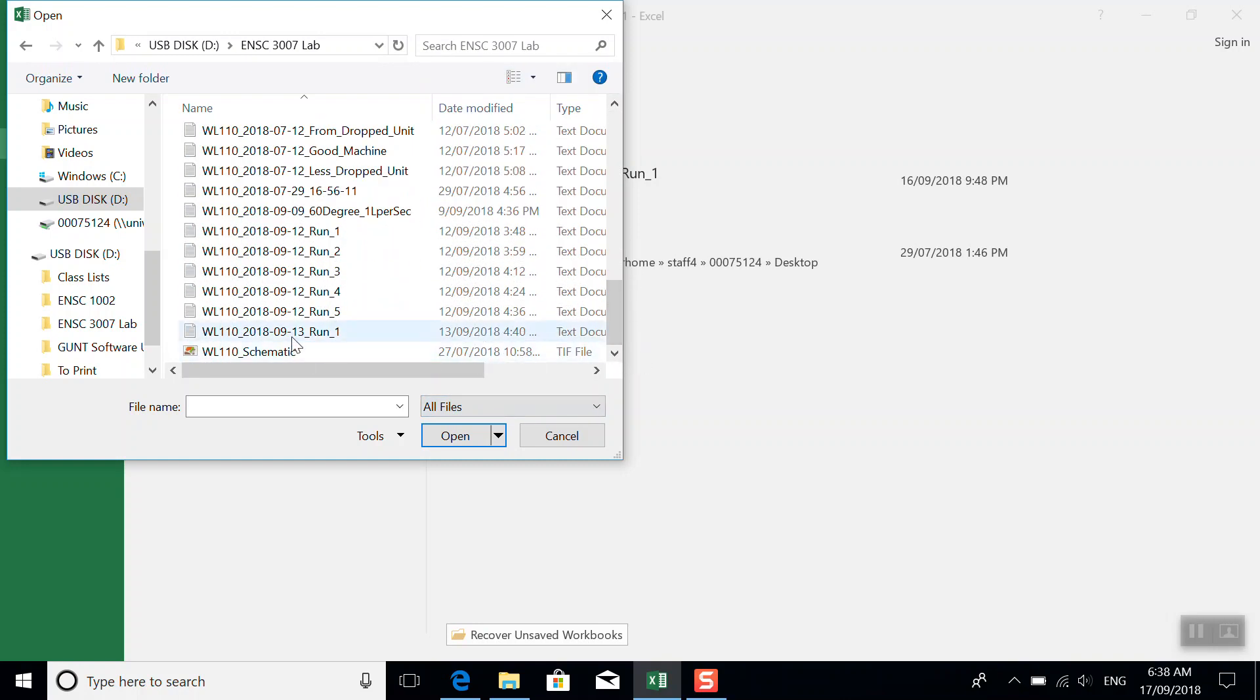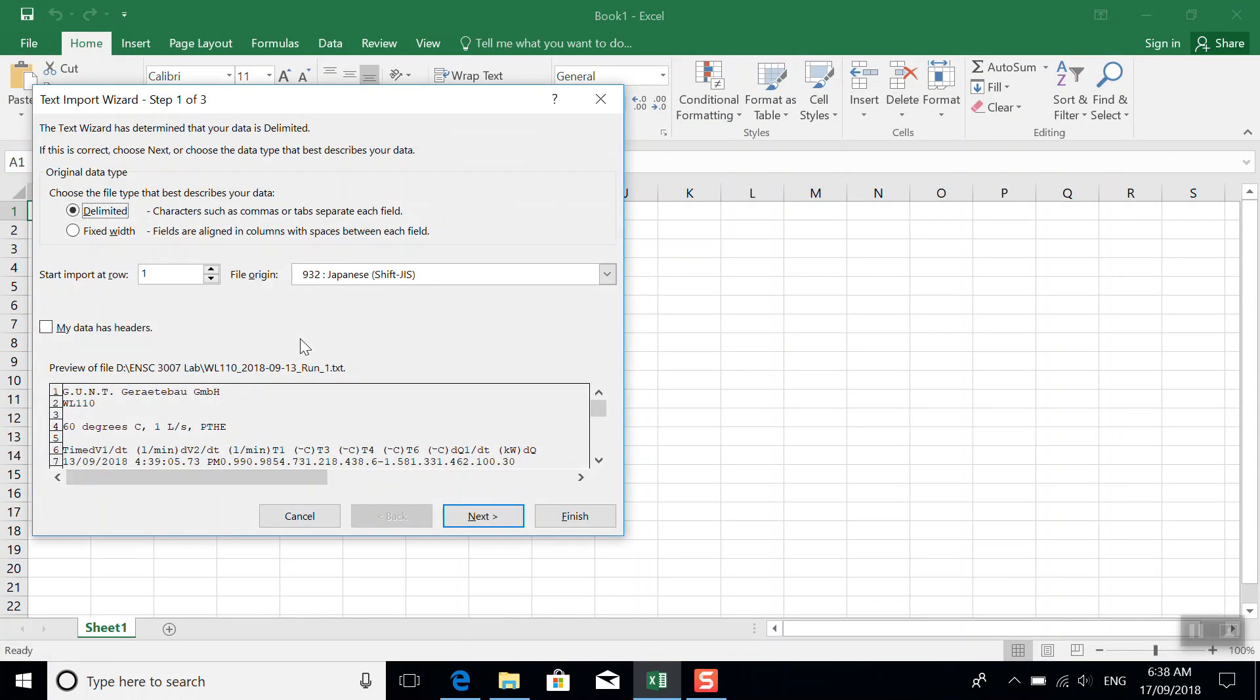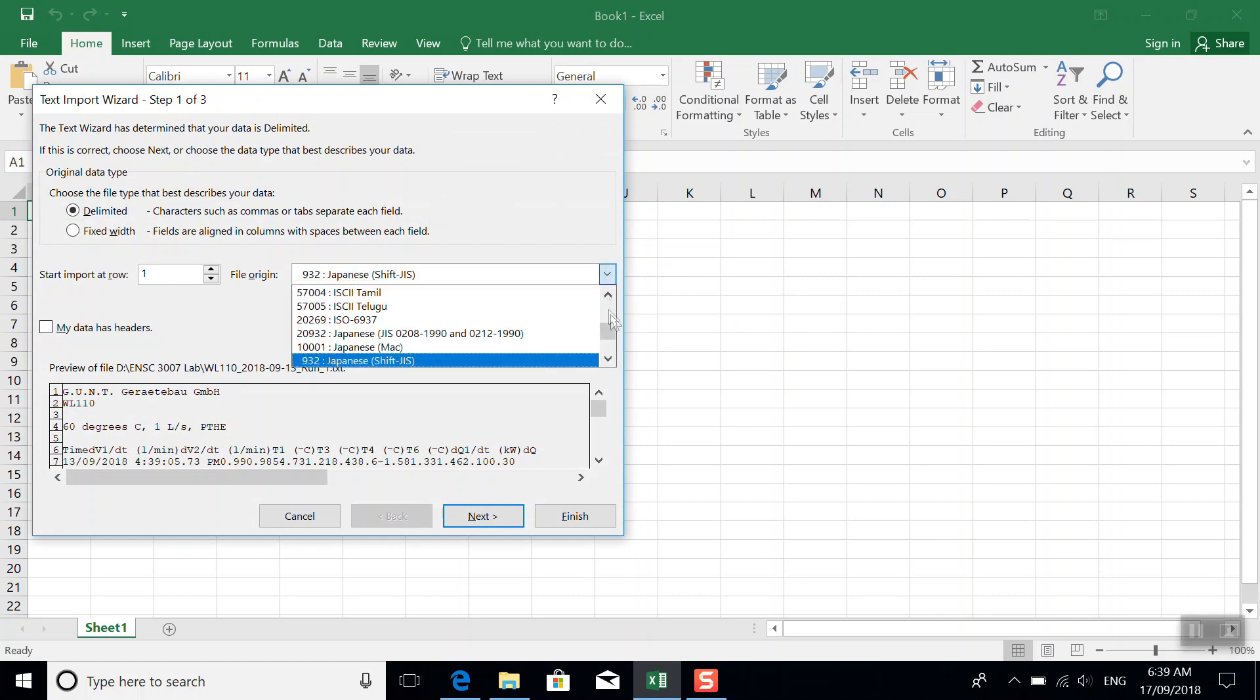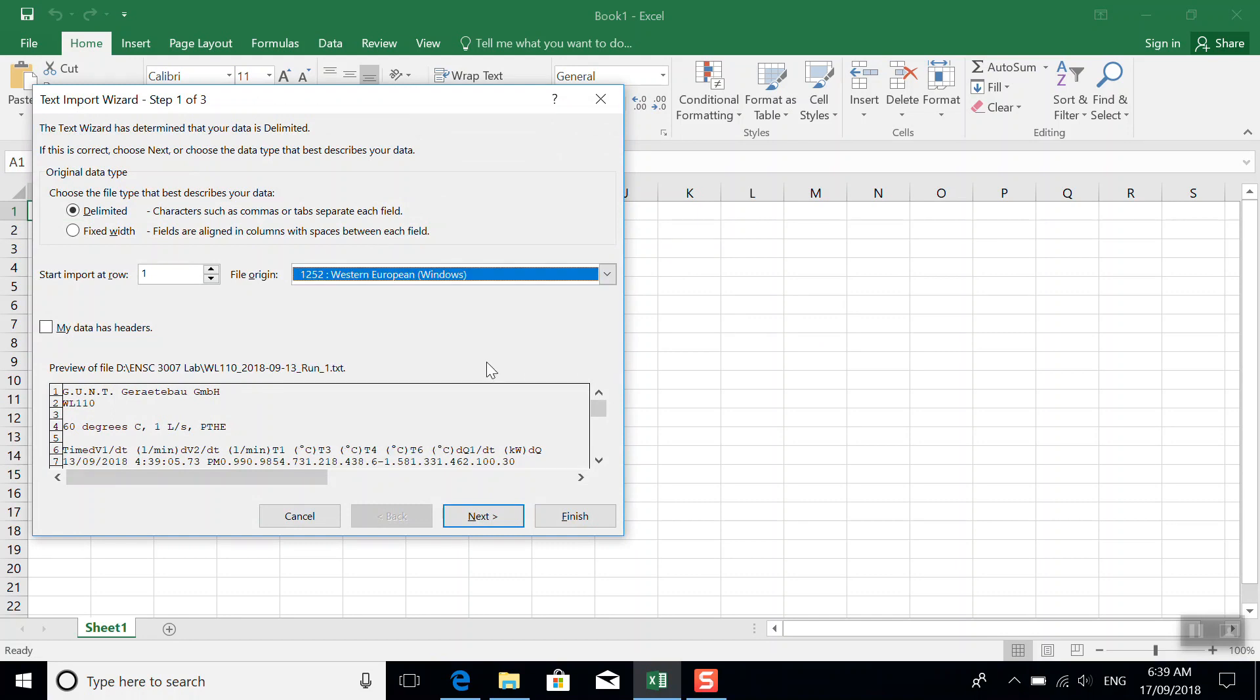So it's that one there. Now we'll get to this dialog box, and we have to tell it what format this file is in. So we want to go to something like Western European Windows, so it knows how to handle the special characters like the degree symbol.